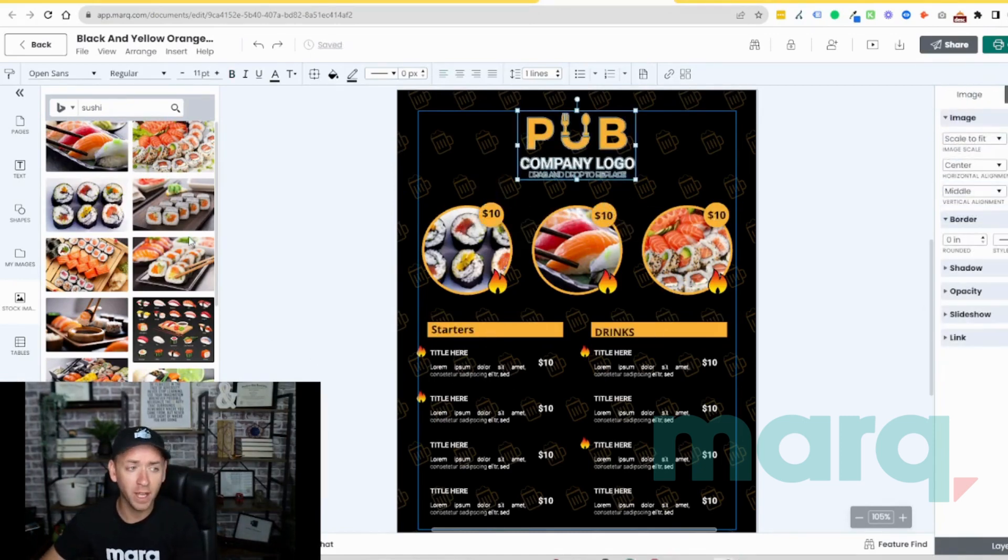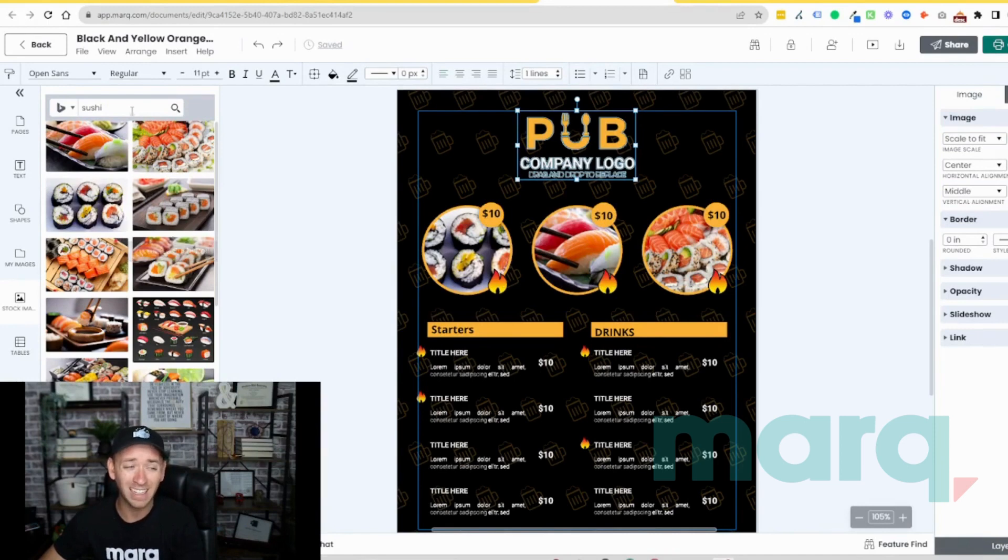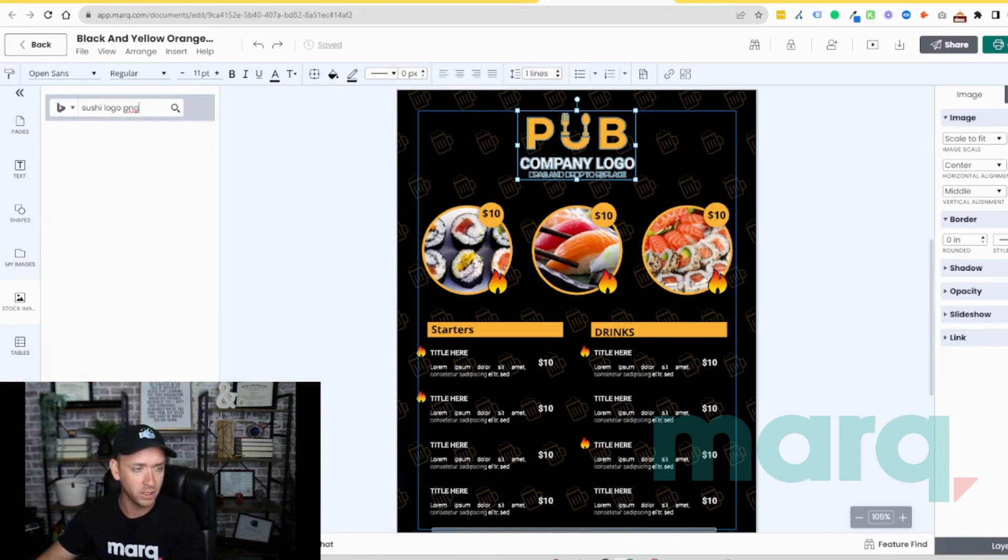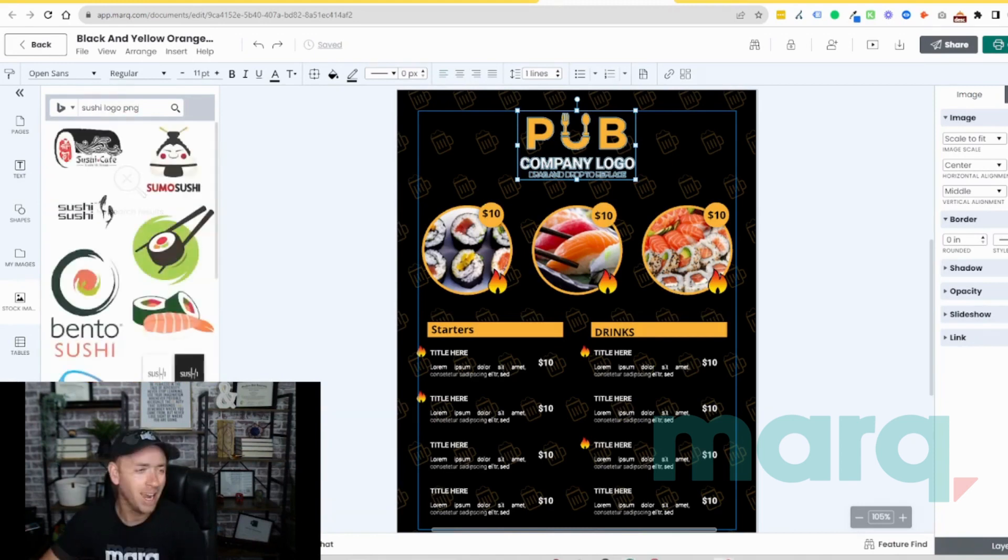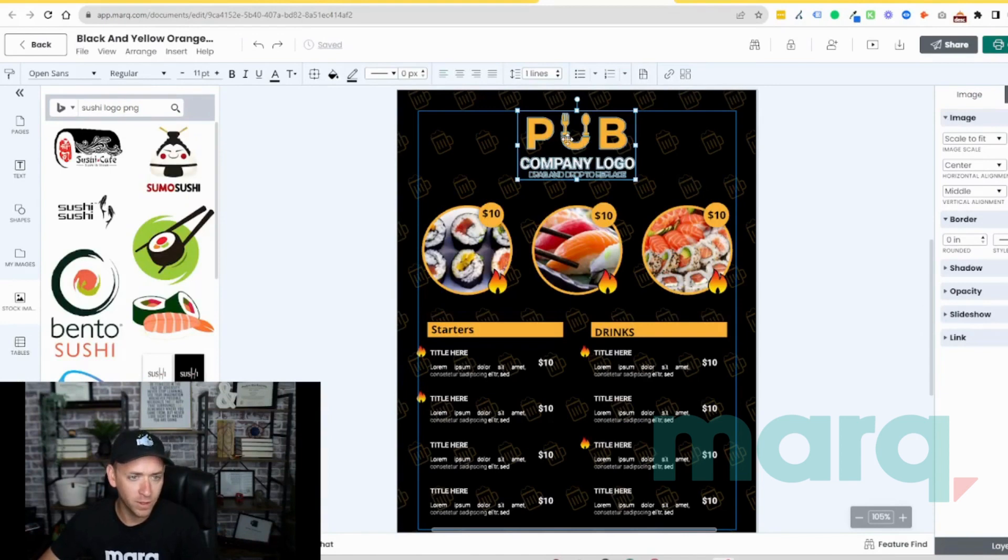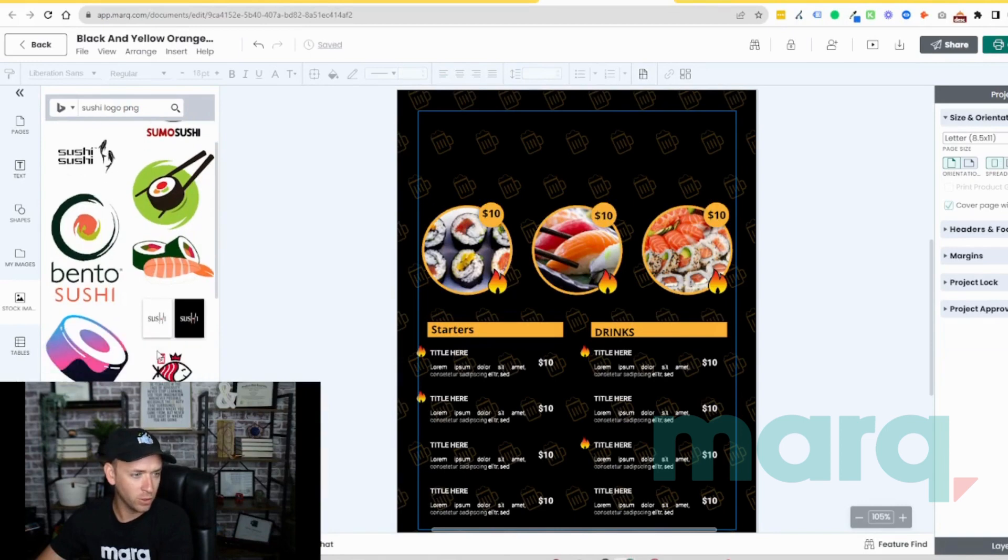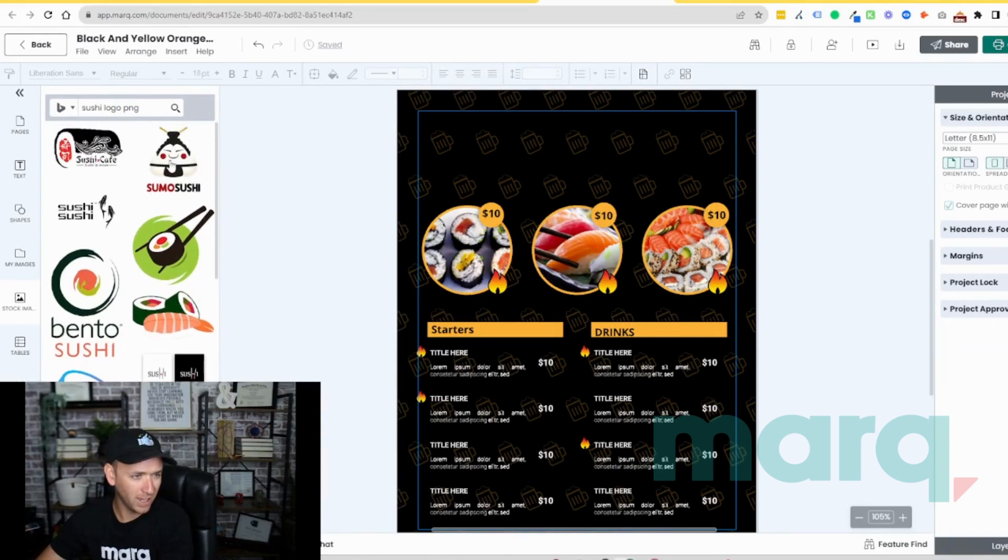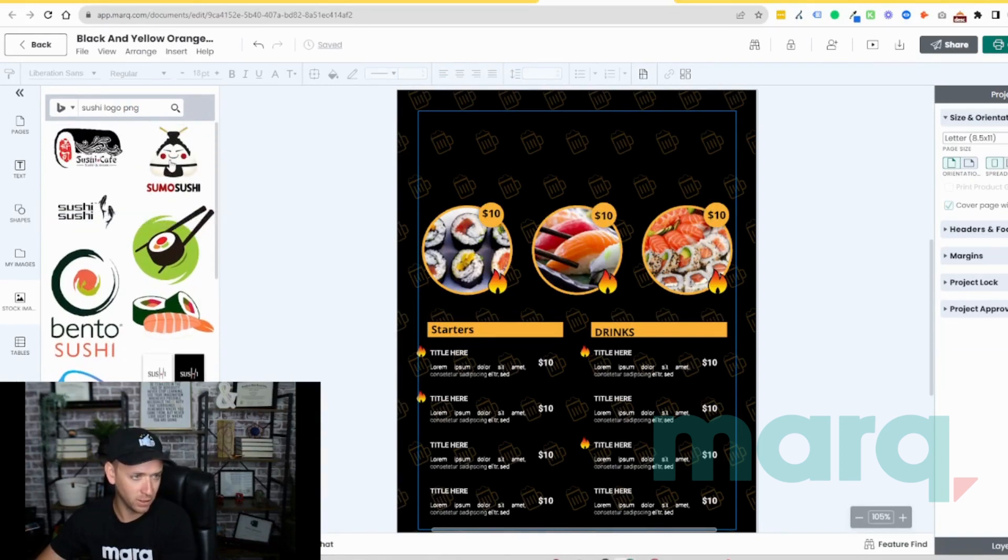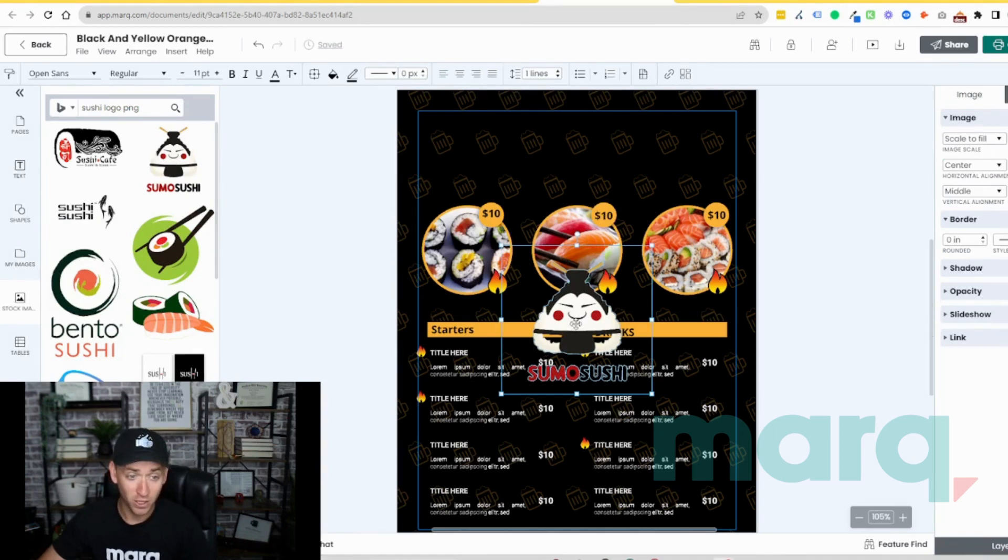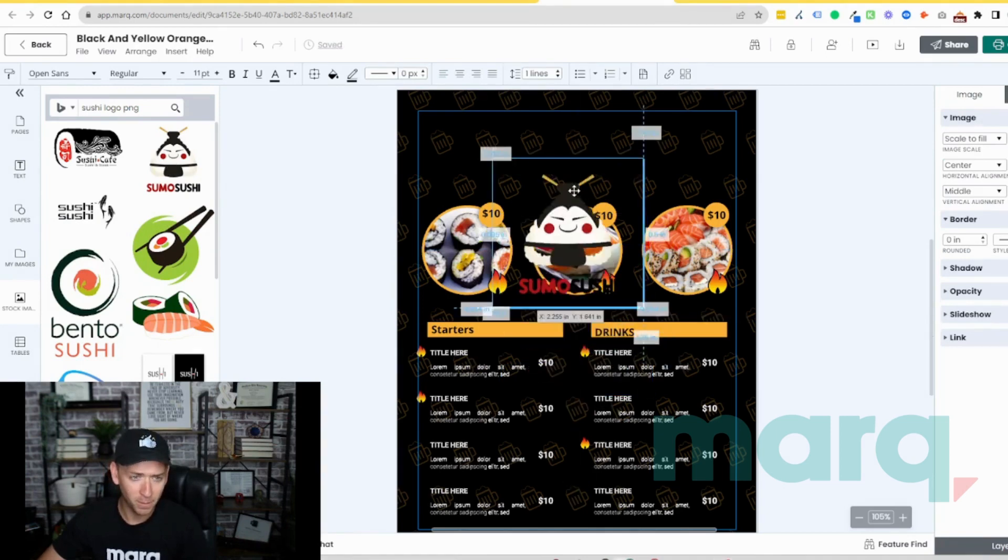Now in your case, you're going to want to use your logo, and likely you'll want it to be a transparent PNG. But for our example today, let's search for a sushi logo PNG, and then let's go ahead and remove the existing logo and then grab our new logo. I like this guy here, so I'm going to double click on it. It'll insert the image into our menu, and I'm going to put it back up at the top here.